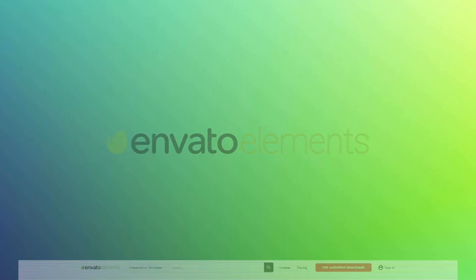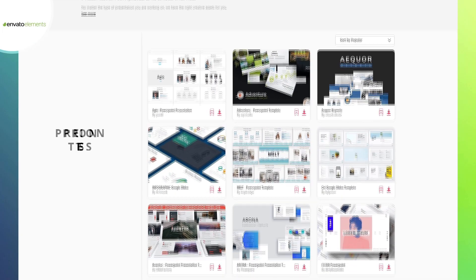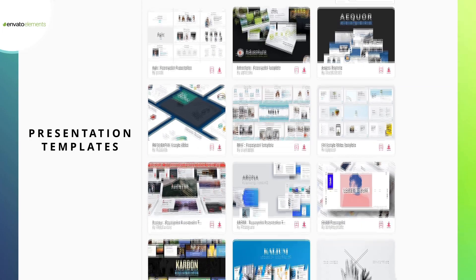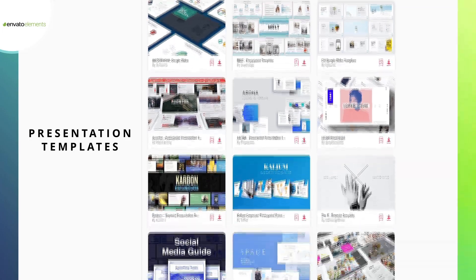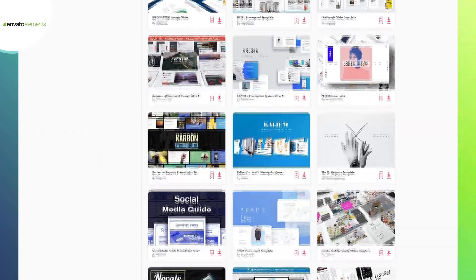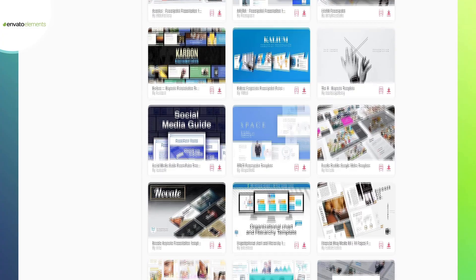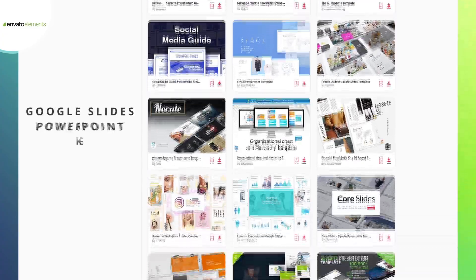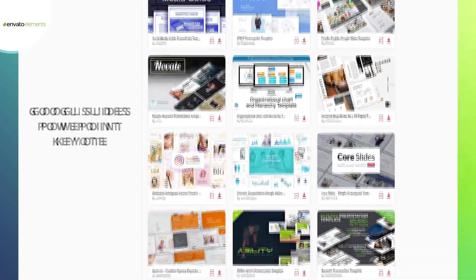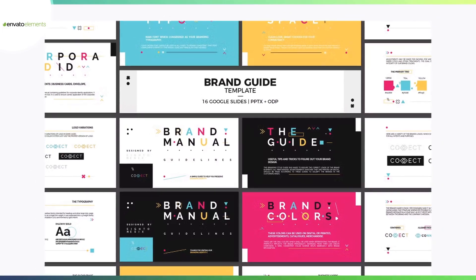In case you need ready-made presentation templates, then Envato Elements is the right choice. Browse through this amazing library of presentation templates for Google Slides, PowerPoint, and Keynote presentations. The slides are easy to edit and customize.